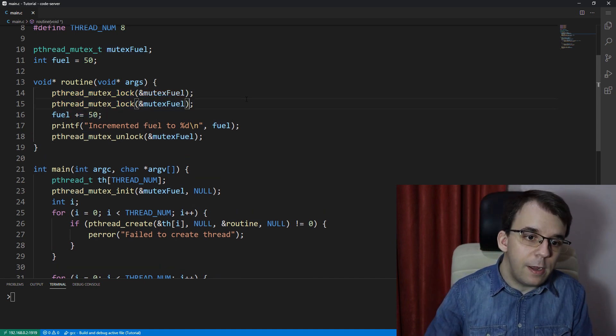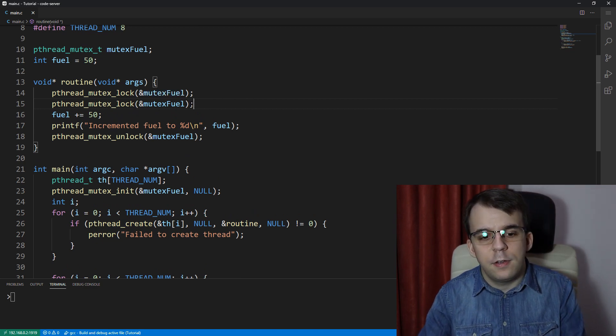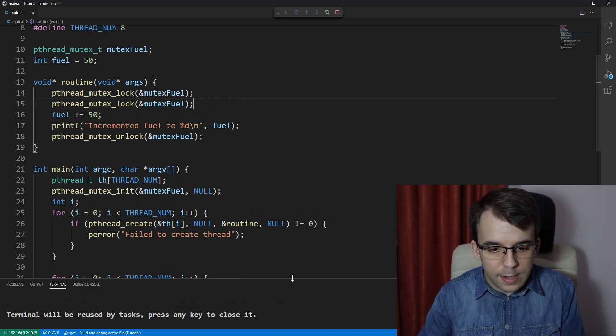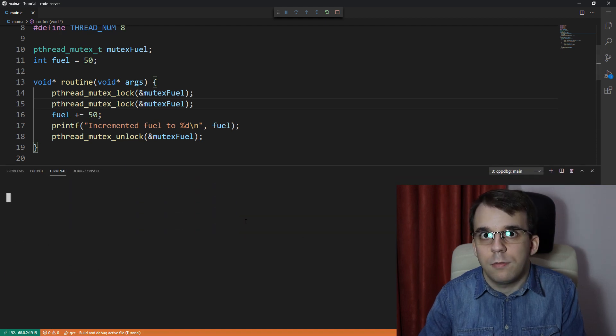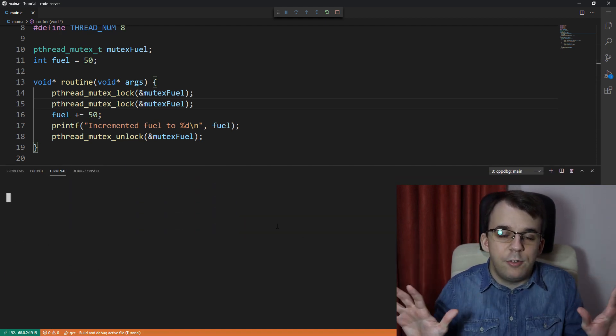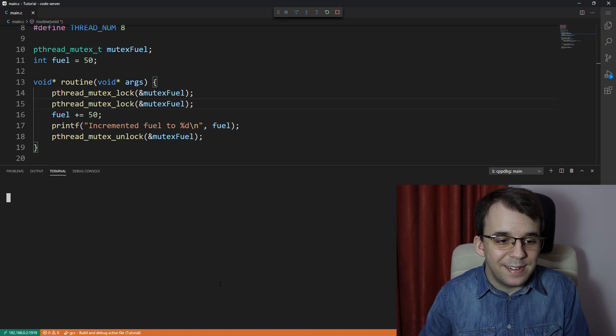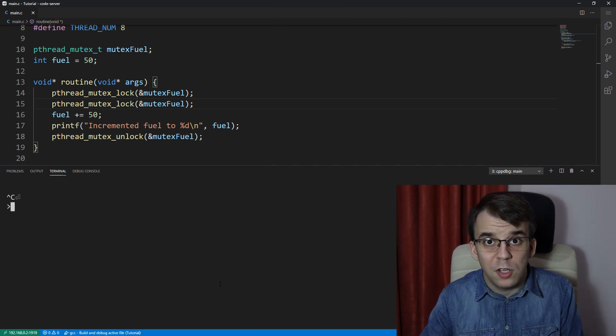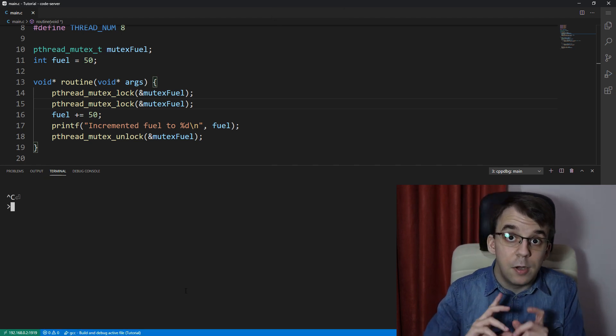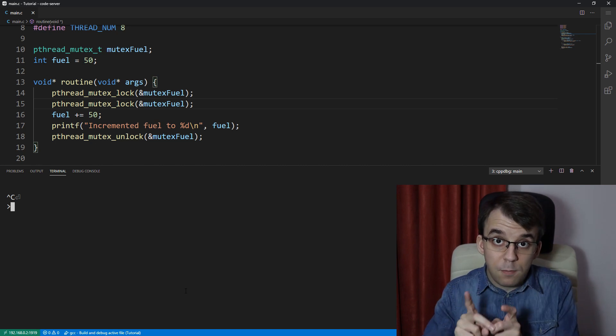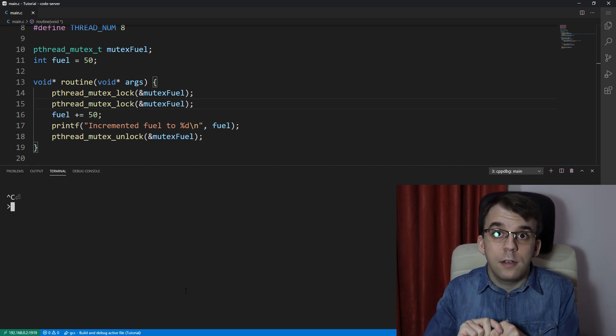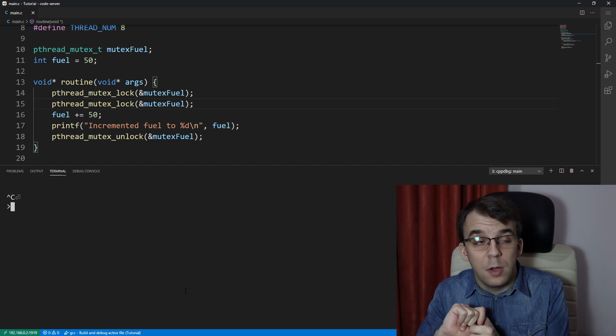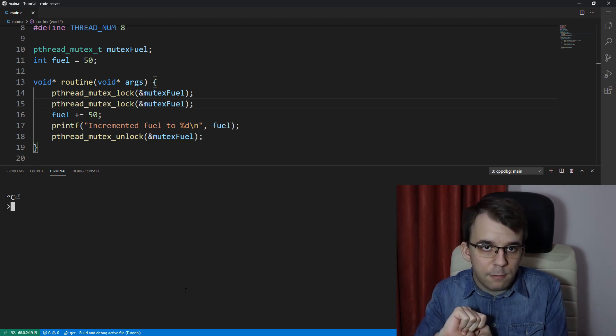If I lock it twice, for whatever reason, we're just going to get nothing printed on the screen. Simply, it's just gone and nothing works anymore. Now, there is a solution to this. We can actually lock the same mutex in the same thread multiple times without getting a deadlock, but we have to set some attributes to the mutex itself.